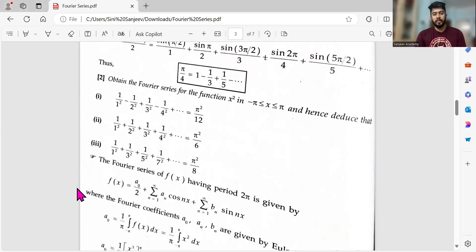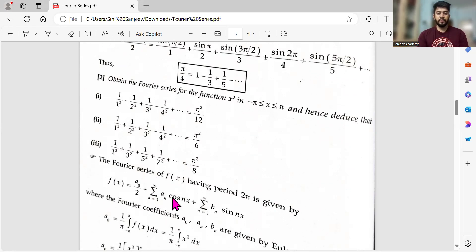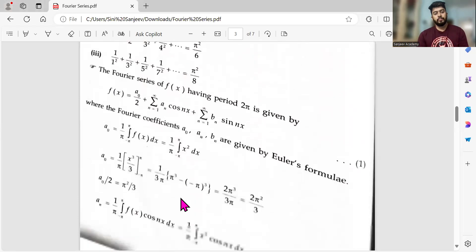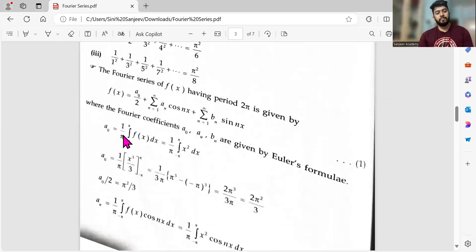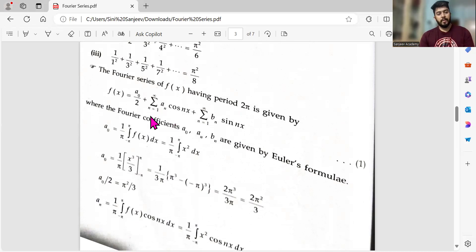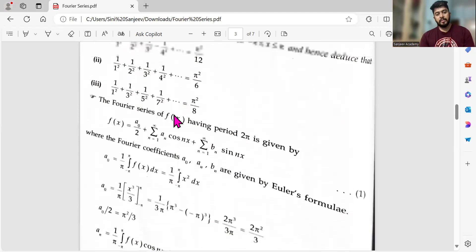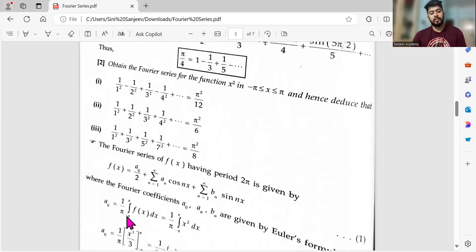Next question: obtain the Fourier series of f(x) = x² on −π < x ≤ π, and hence deduce the series 1/1² − 1/2² + ... . Since x² is an even function, bₙ = 0. We only need to find a₀ and aₙ. The general formula applies with the period from −π to π, so a₀ = (1/π) ∫₋π^π x² dx.